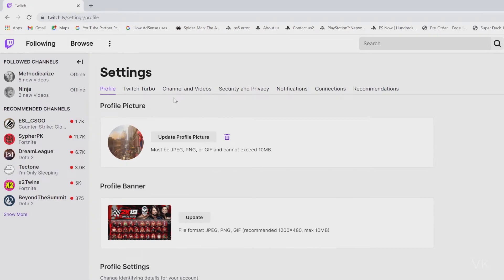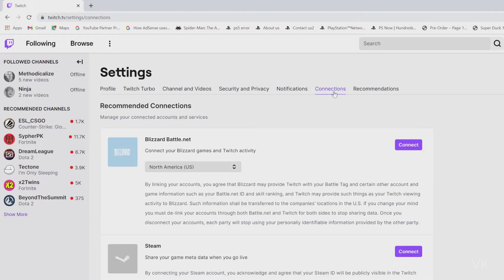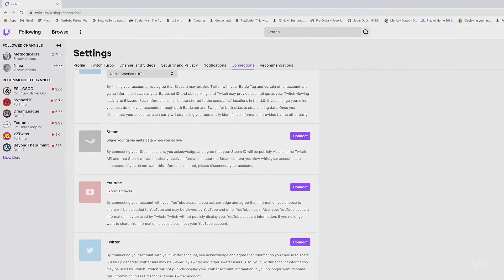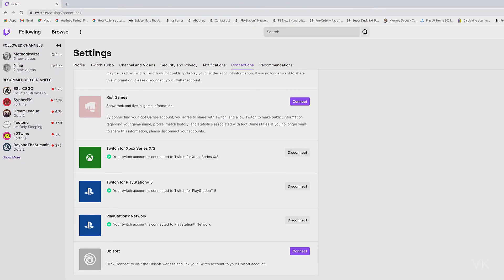So here, what all we have connected will be under connections. You can see this under PlayStation Network — Twitch for PlayStation 5.